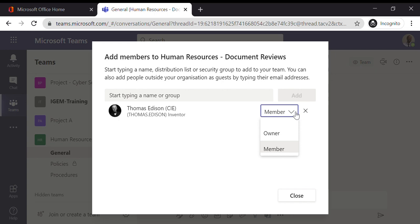But apart from that, you know, a member and an owner, they can do all the key things that you would want. They can add documents, they can review documents, they can join team meetings, they can co-author, all the features, all the very good features that comes with Teams. The users will be able to do that.